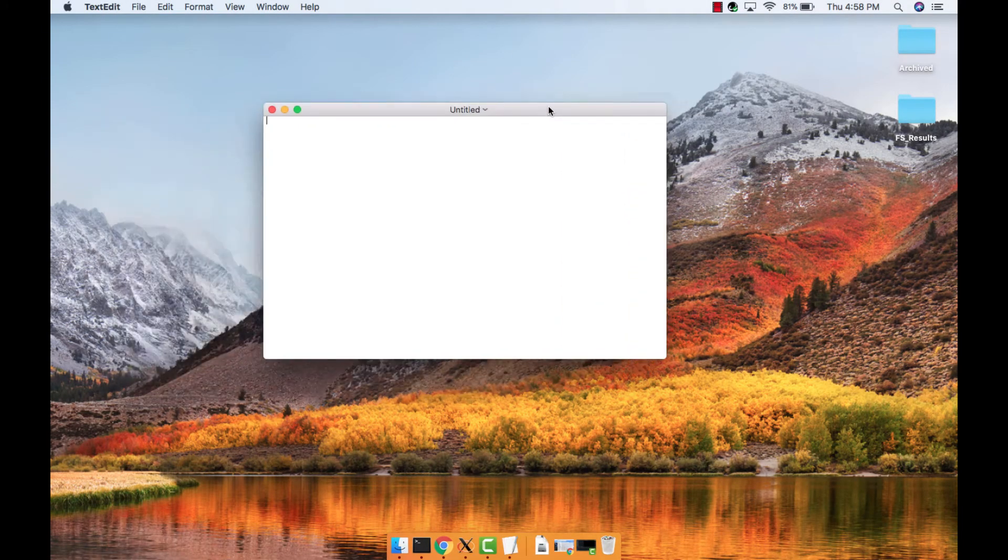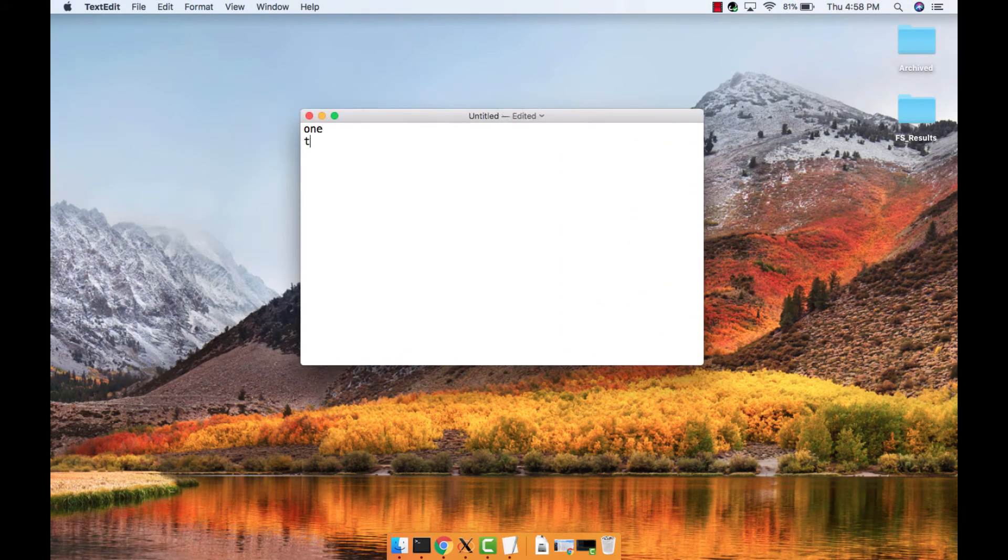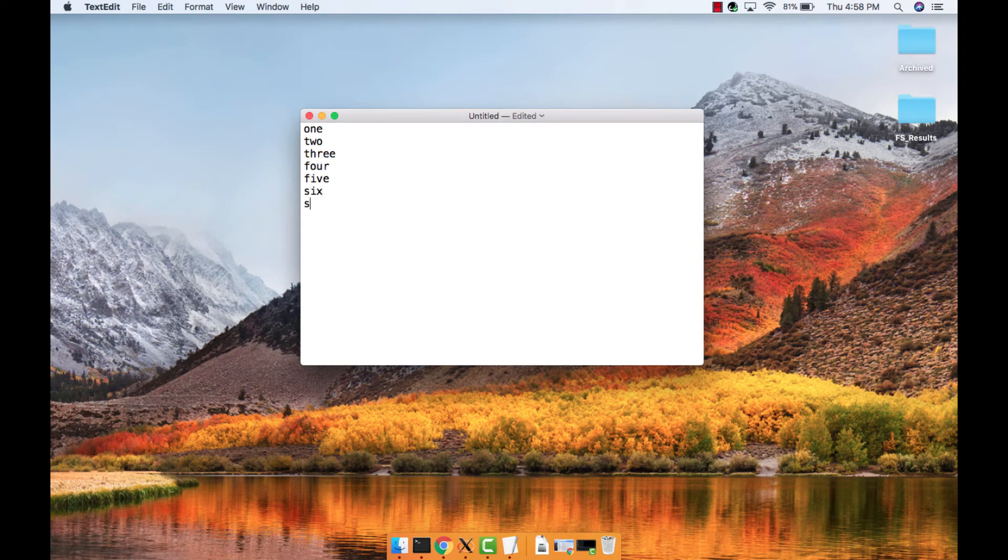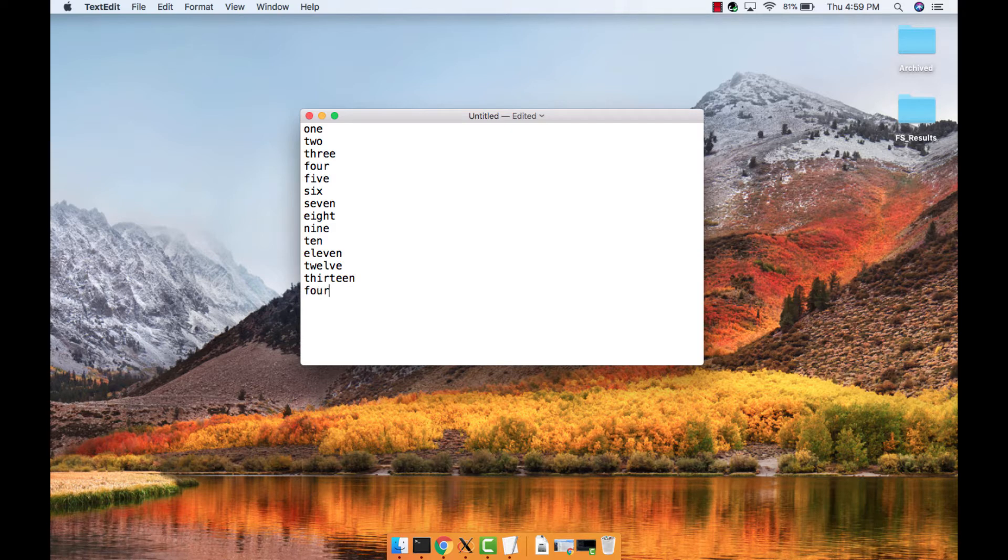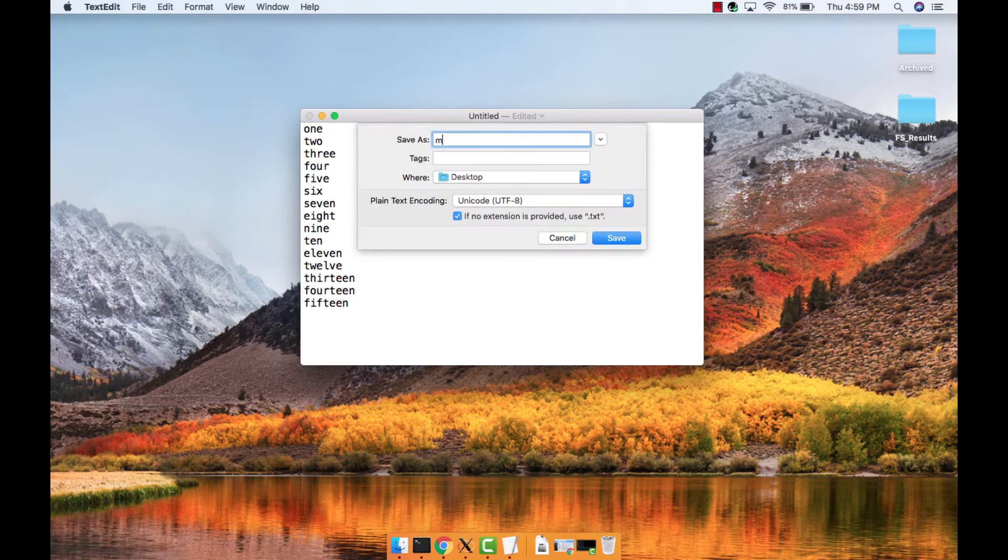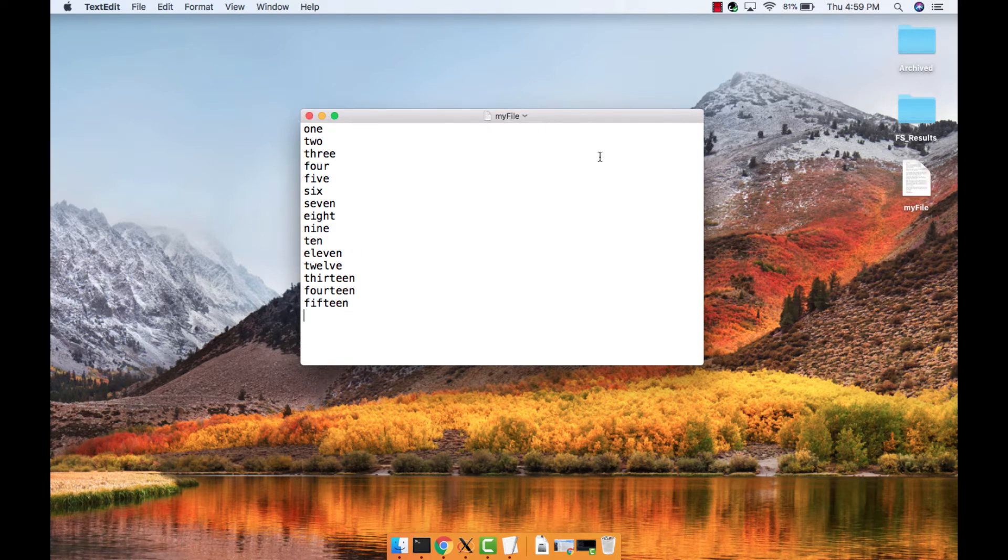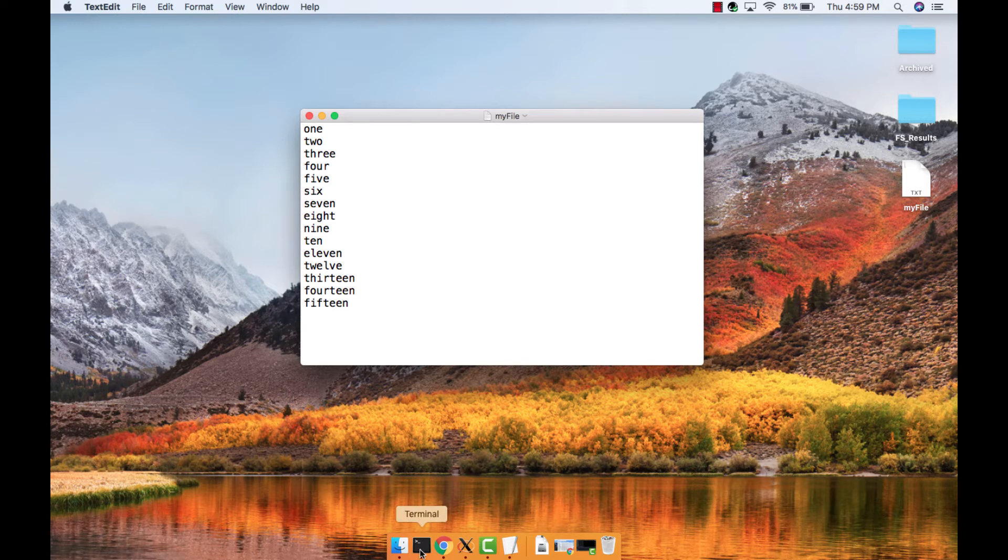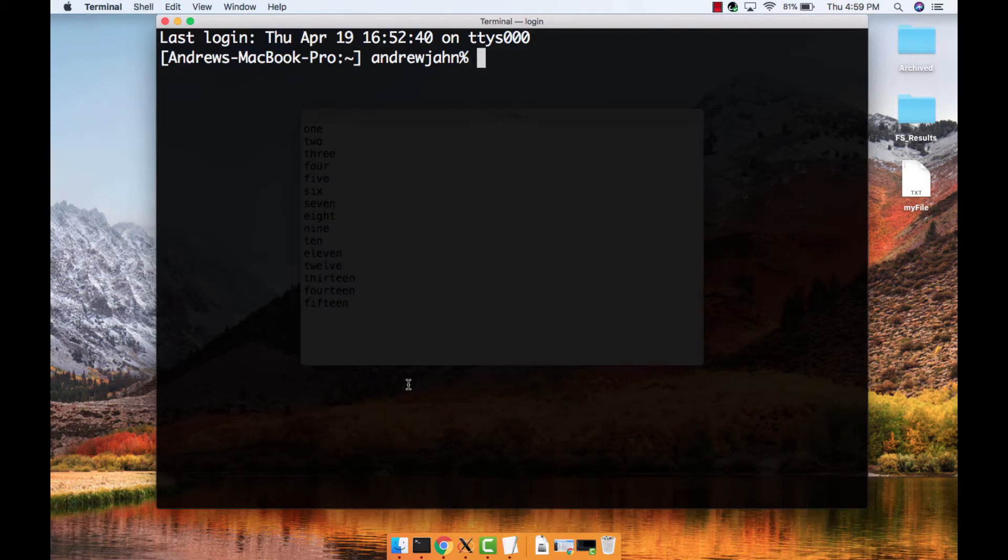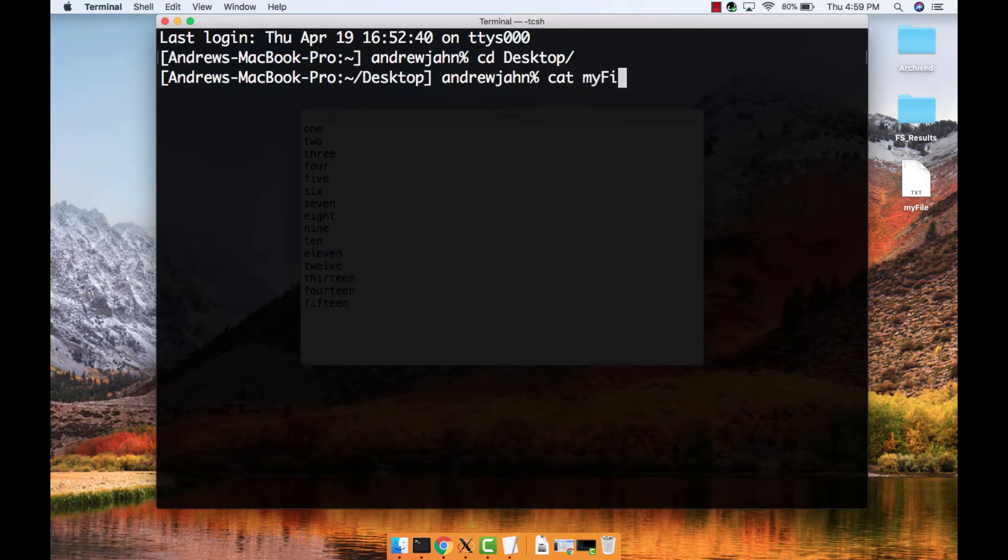Let's begin with viewing text files. Create a text file and spell out the numbers 1 through 15, one number per row. Save the text file as myFile.txt, then navigate to the directory containing the file.